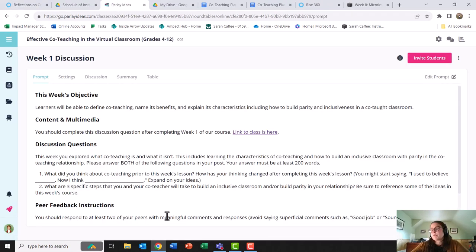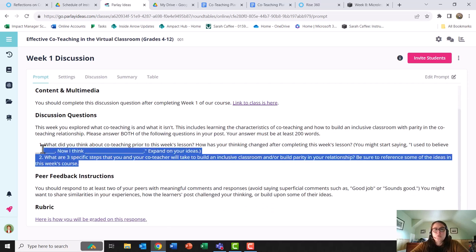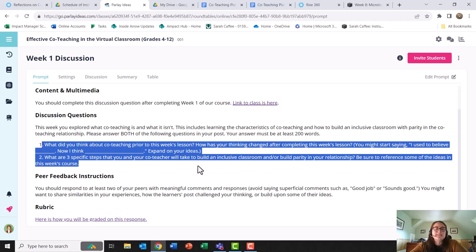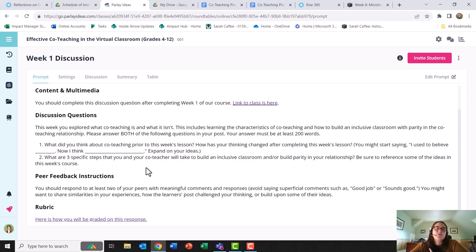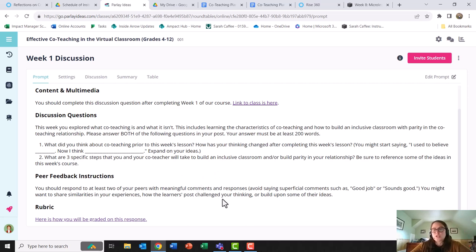I am using Parlay to manage discussions. You'll see my questions here. What did you think about co-teaching prior to this week? How has your thinking changed after completing this week's lessons? I give some sentence starters. And then what are three specific steps that you and your co-teacher will take to build an inclusive classroom or build parity in your relationship? Week three has a similarly rigorous question.